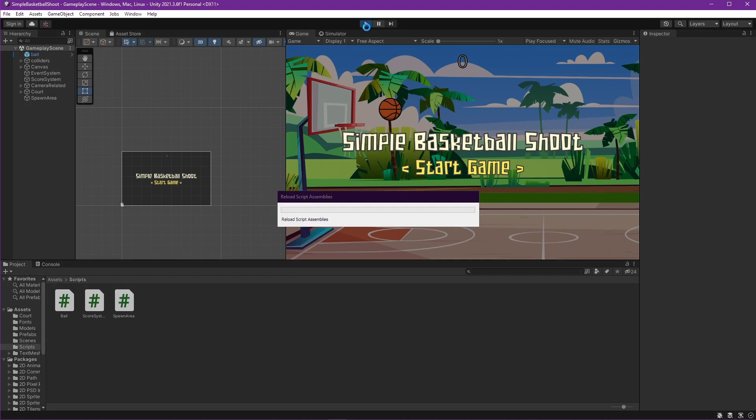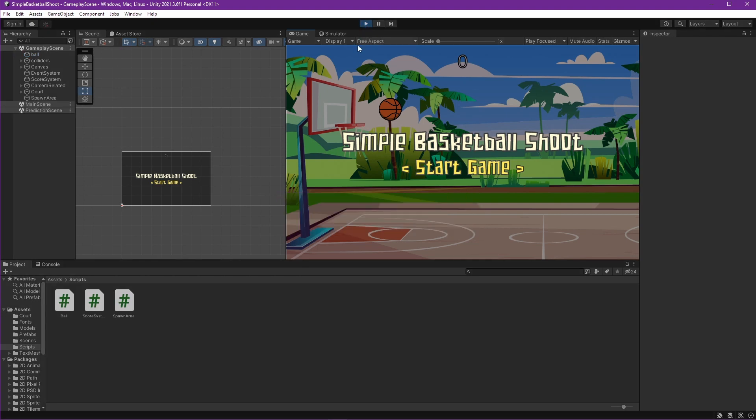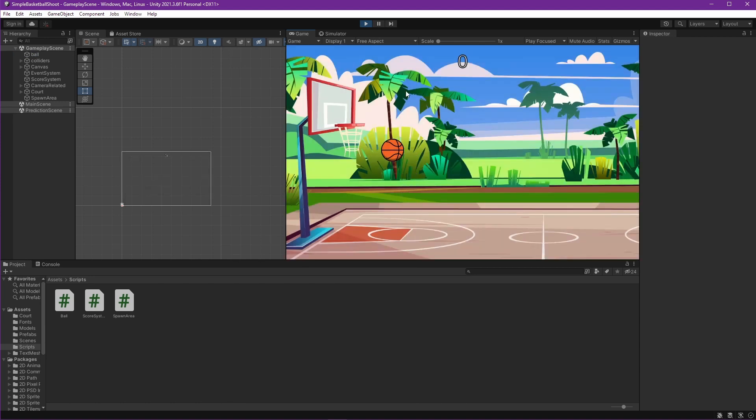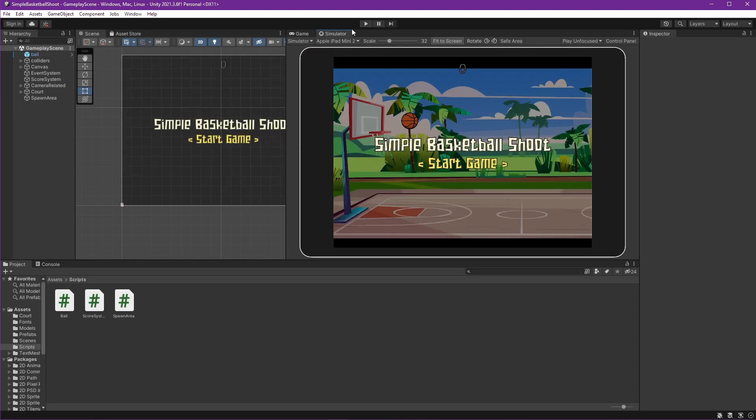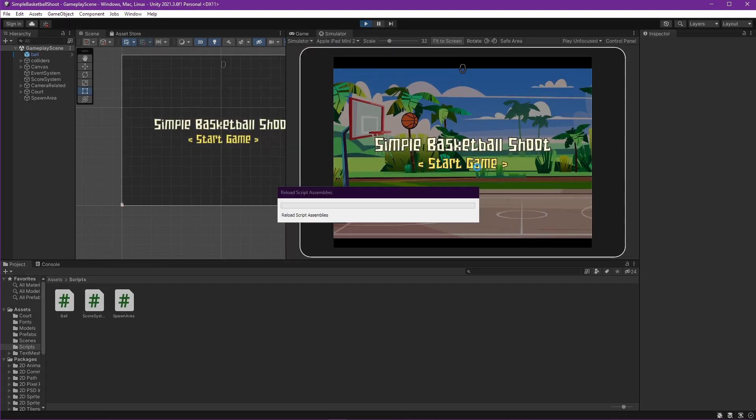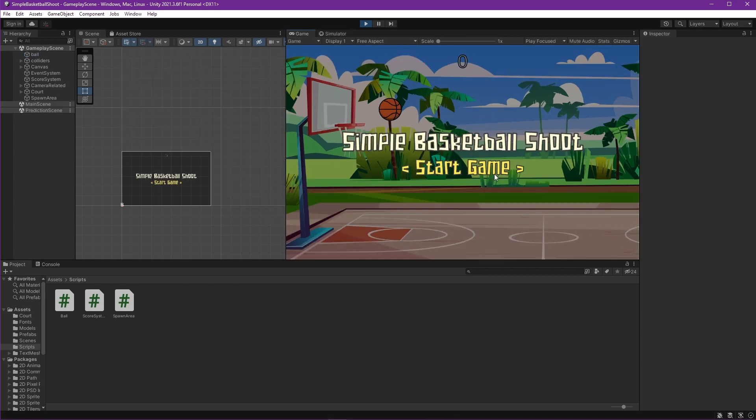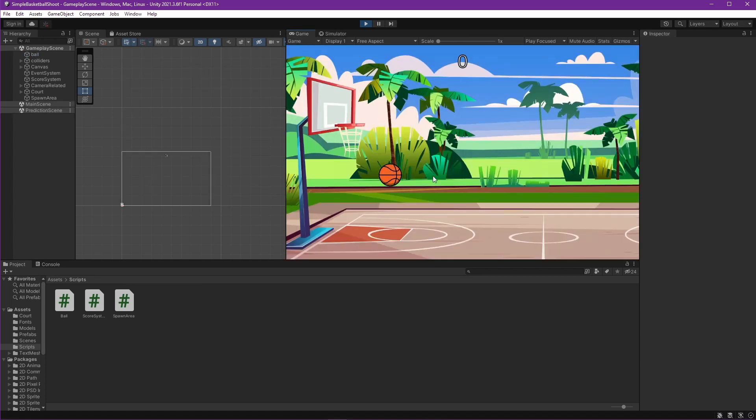So far, we create the ball and if it touches the ground, then it will reposition itself. We will change it, so the game system is the one who spawned the ball. And if the ball touches the ground, then the game system is also the one who respawned the ball.